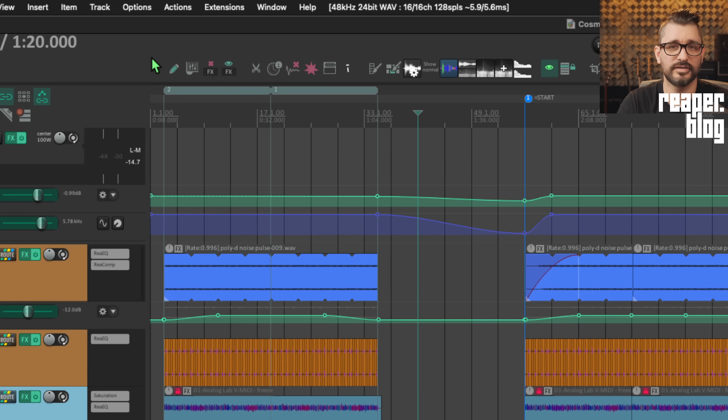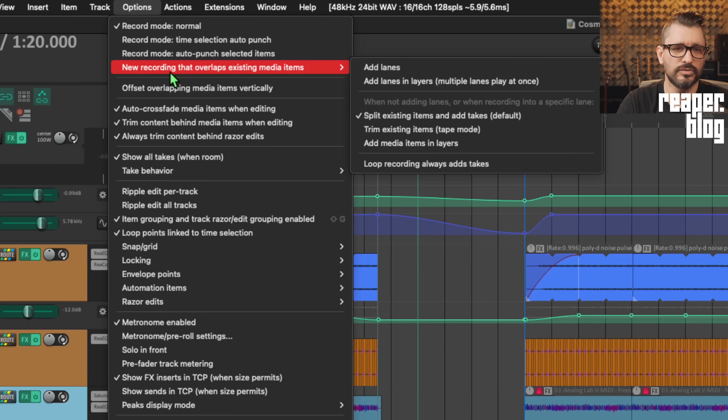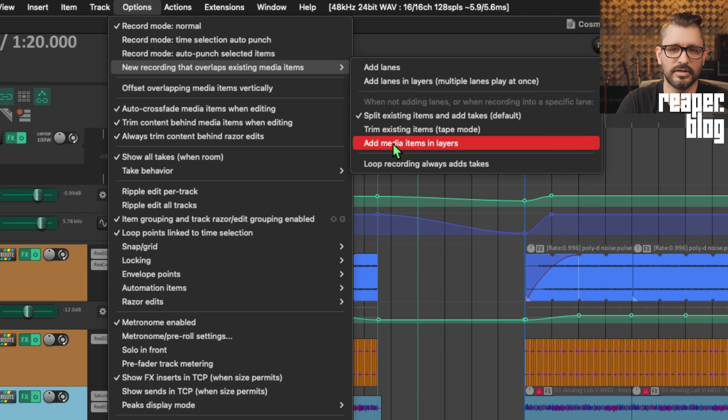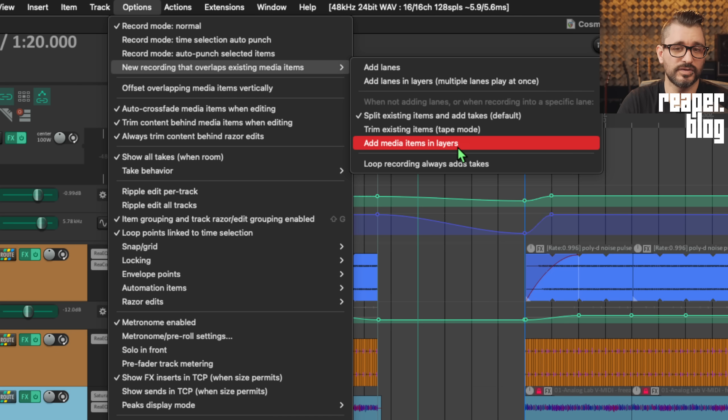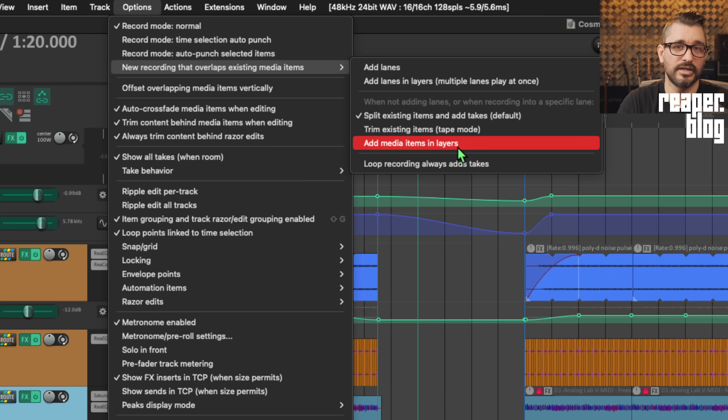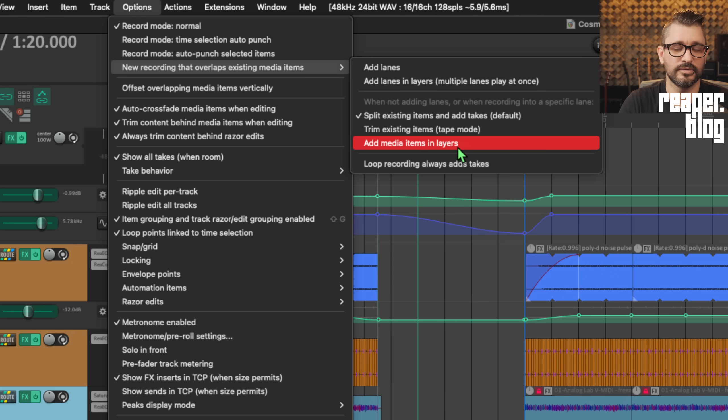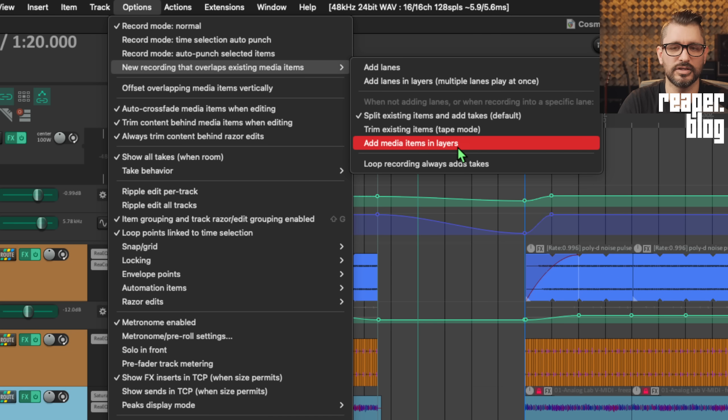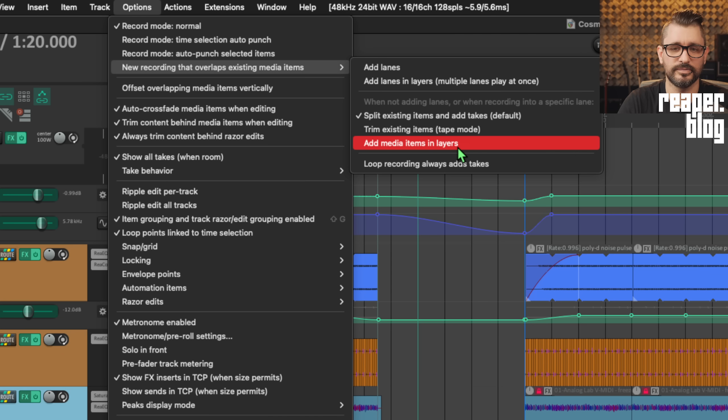Recording: Add recording option to add overlapping media items in layers, replicating version 6 recording option. We're going to find this in the options menu, new recording that overlaps existing media items, add media items in layers. From what I've seen from users, this isn't a function that was widely used, but there were some users that relied on this particular function for their workflow, and it wasn't exactly something that they could replicate using the fixed item lanes or other takes functions. For compatibility reasons, for being able to open up old projects, or if you want to just continue using this function, that's there.